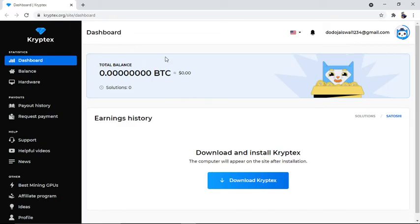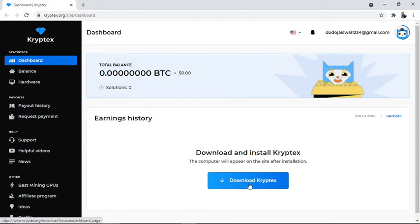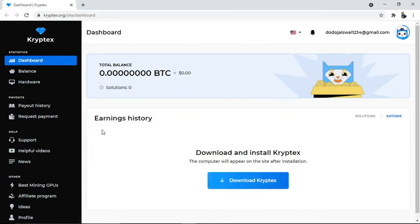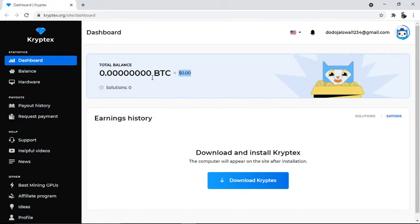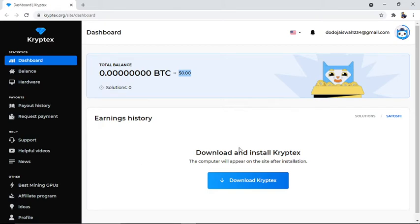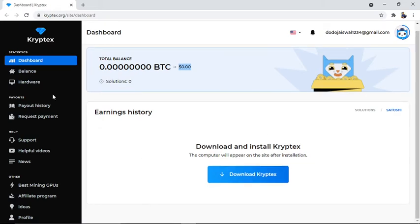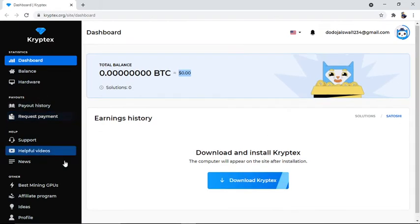When you open the Cryptex account, it looks like this. This is the Cryptex platform. Simply download and install it on your laptop or computer. After you run it, you'll start the mining process. I just started this, so you can see I have zero BTC shown in dollar form.